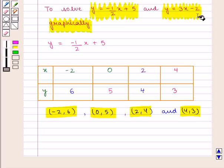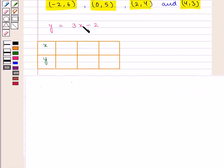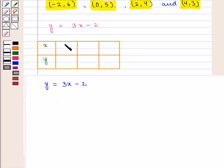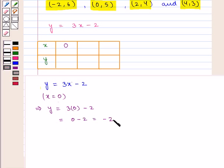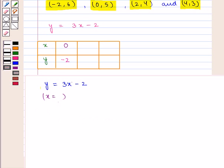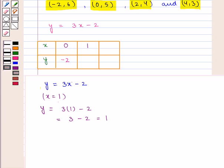Now we draw an input-output table for the equation y is equal to 3x minus 2, again putting values of x to get corresponding values of y. When x is equal to 0, y is equal to 3 into 0 minus 2, that is minus 2. When x is equal to 1, y is equal to 3 into 1 minus 2, that is 1.